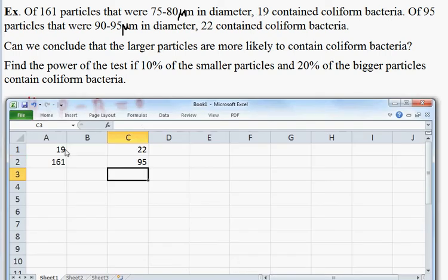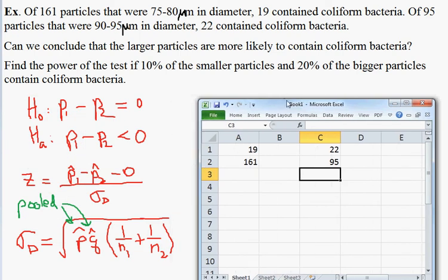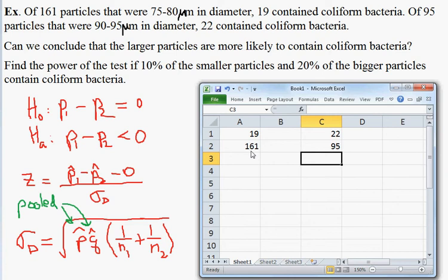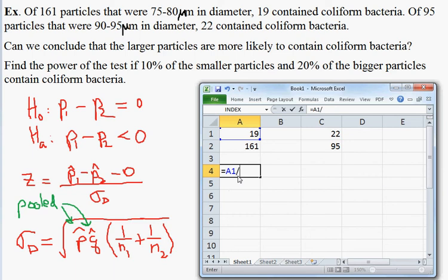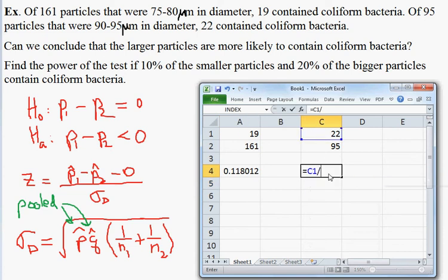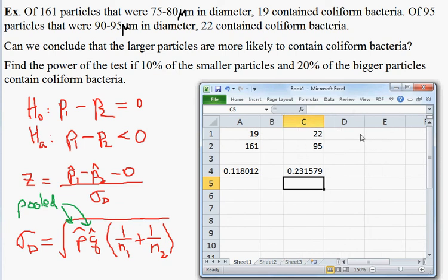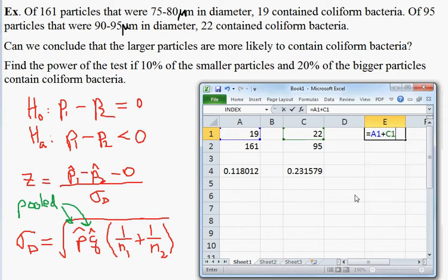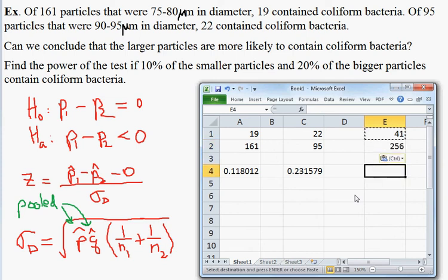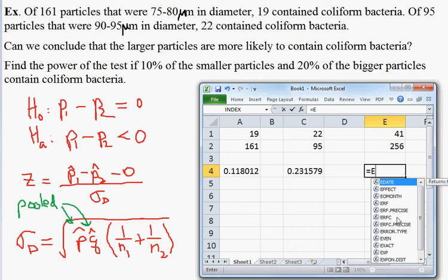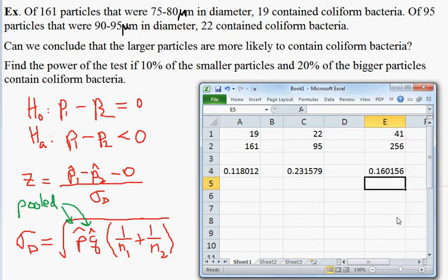Let's start computing. We had 19 successes out of 161 for the first sample and 22 successes out of 95 for the second sample. So our proportions are: p1-hat equals 11.8% for the first group, and p2-hat equals 23.2% for the second group. To get the pooled p-hat, we find the total number of successes divided by the total number of attempts: 161 plus 95 is 256, and the pooled proportion works out to about 16%.